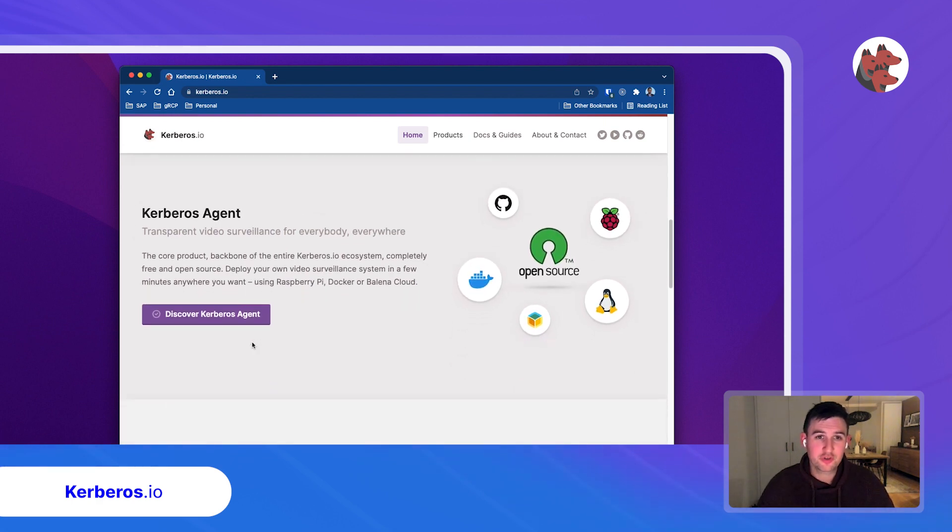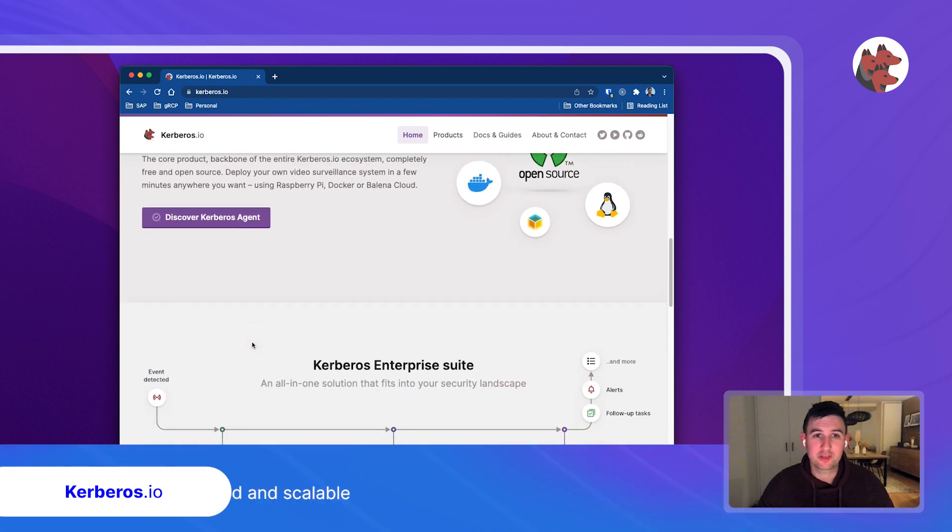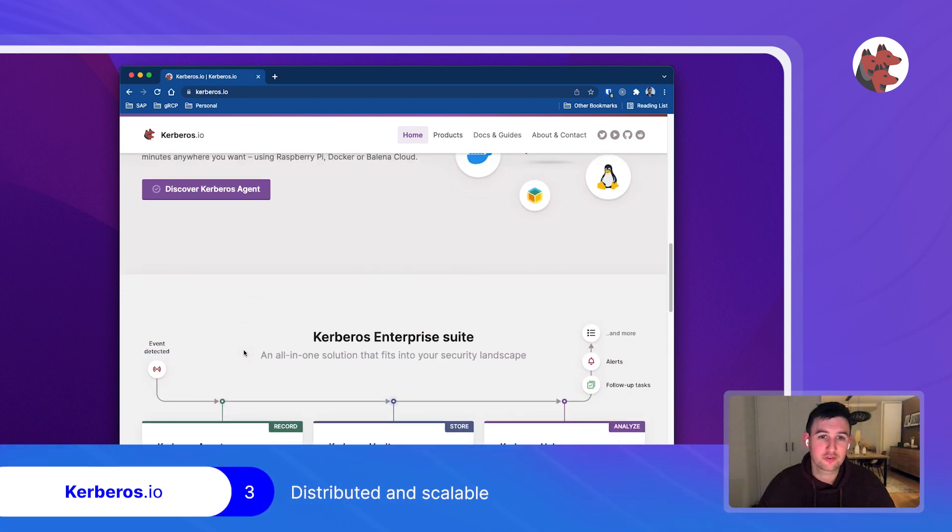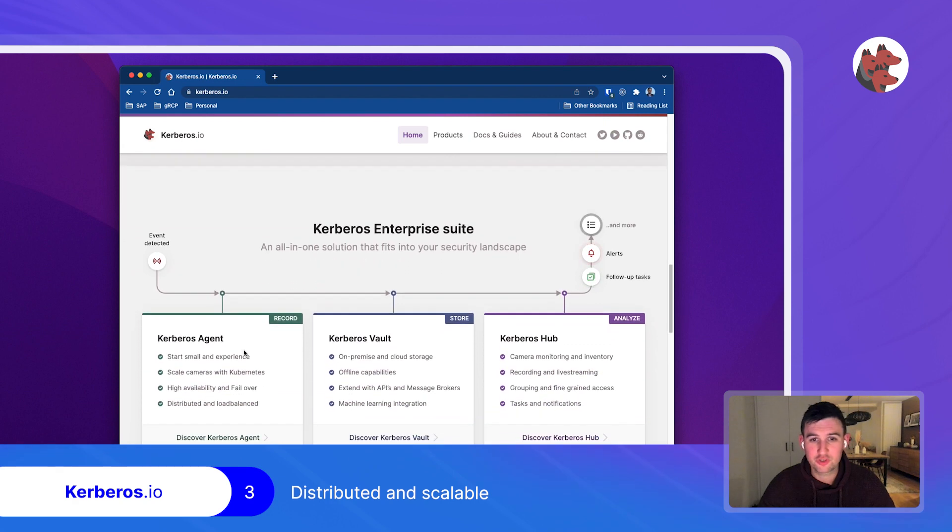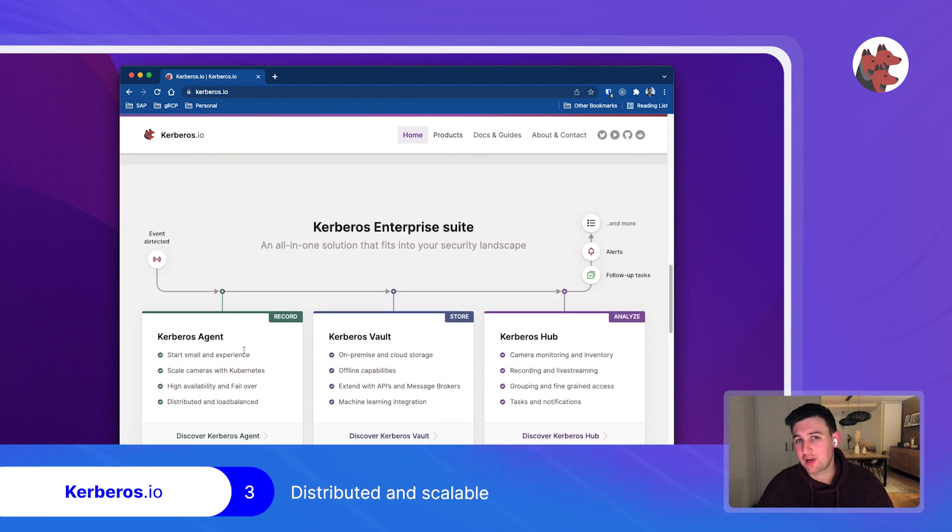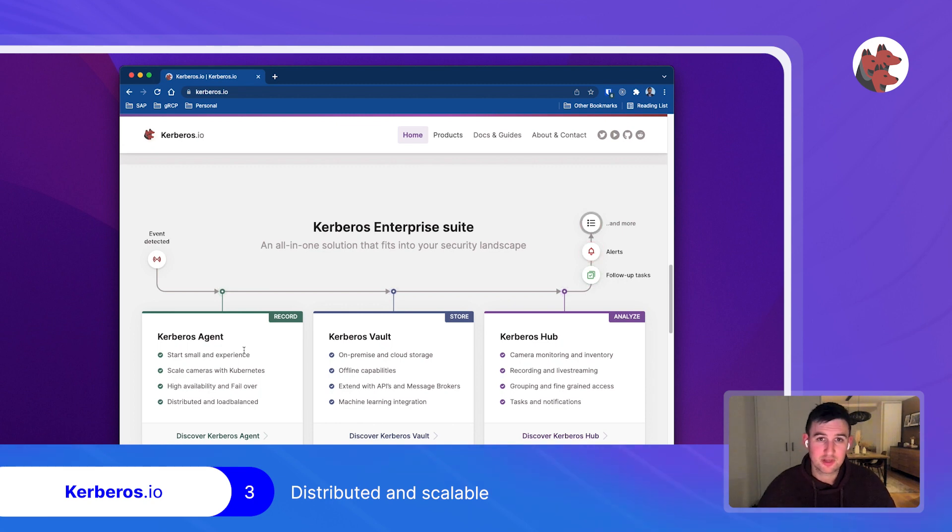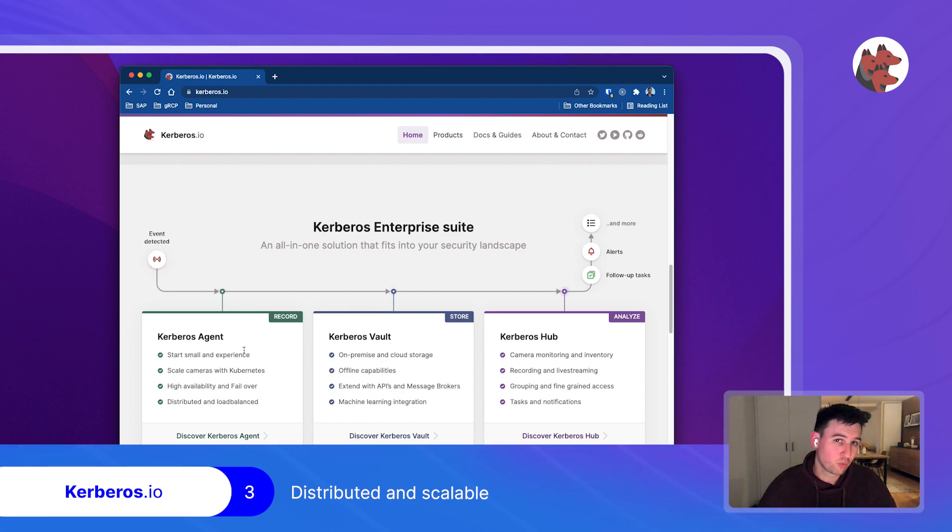So once you get into more scalable and you want to benefit from a distributed video surveillance or video analytic solution, then we have something that we call Kerberos enterprise. So it builds further on the concept of the agents and we add additional components like Kerberos vault and Kerberos hub. Why would you do that?